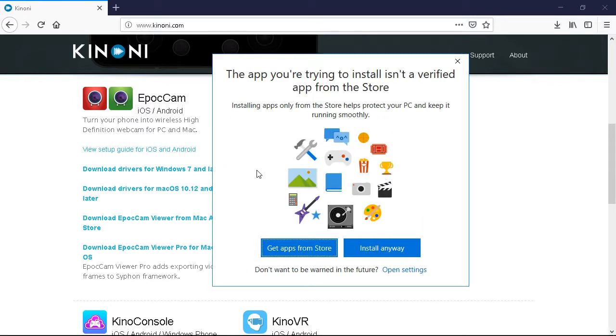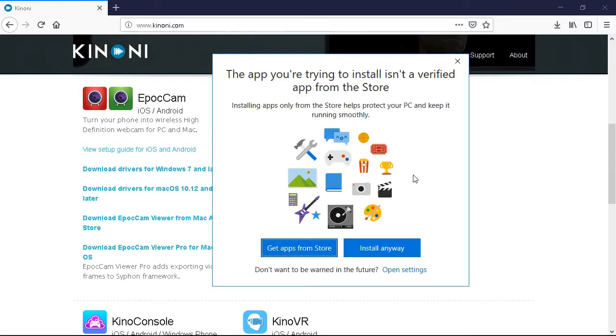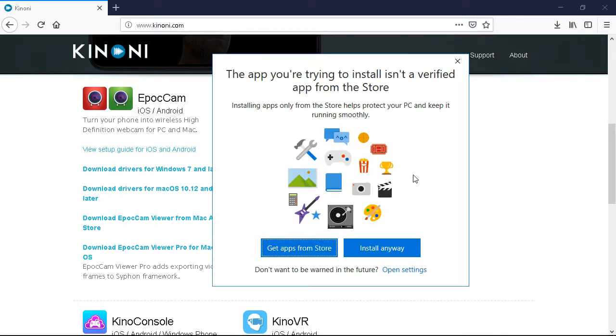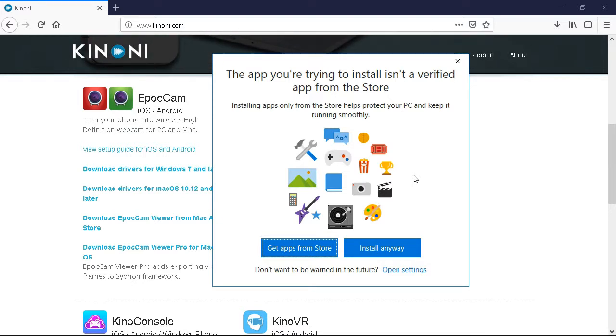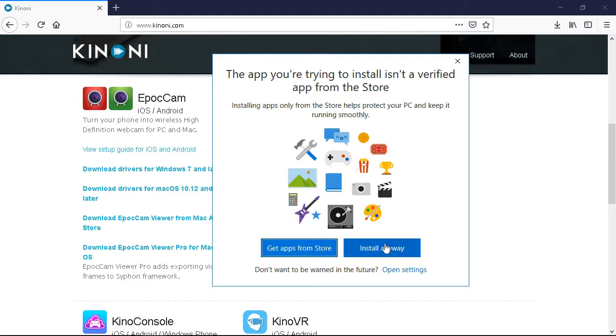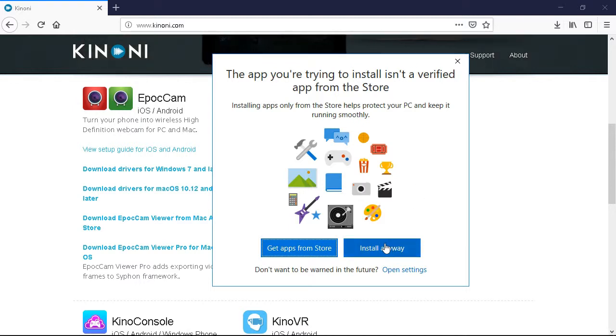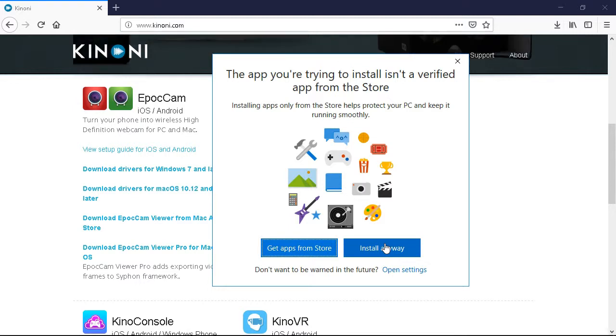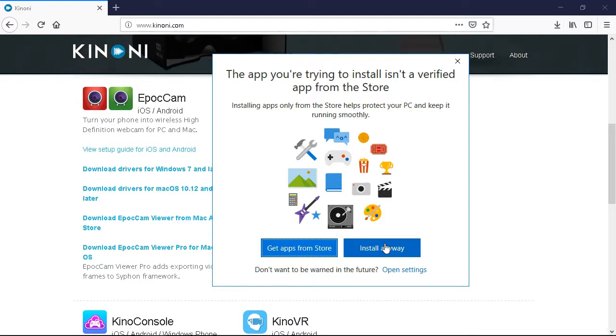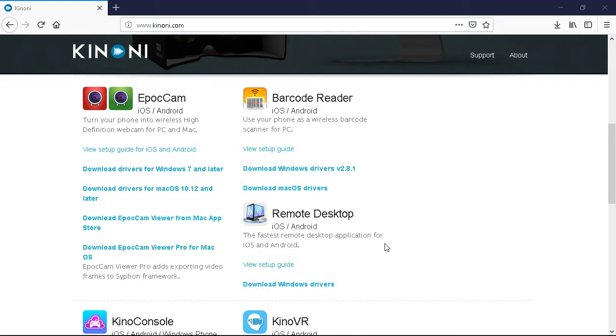When this window comes up, it says the app you're trying to install isn't a verified app from the store, but I'm going to choose to install it anyway. So you'll have to decide if you want to. If you want to make this work, you have to push install anyway.